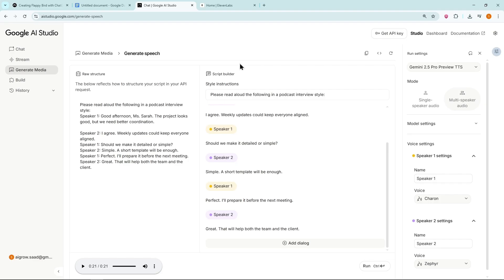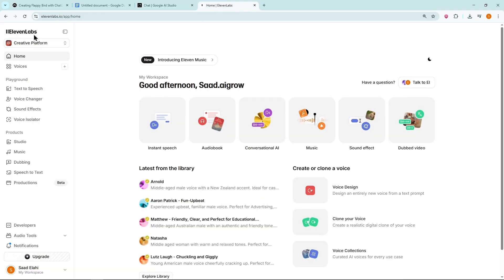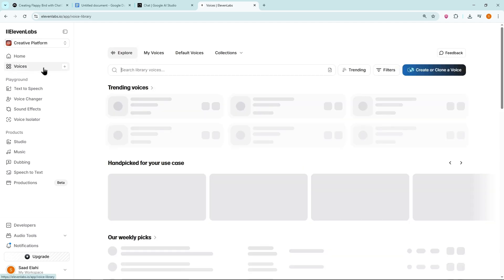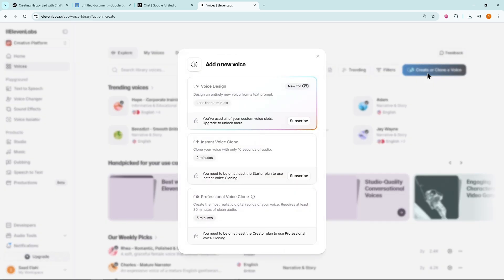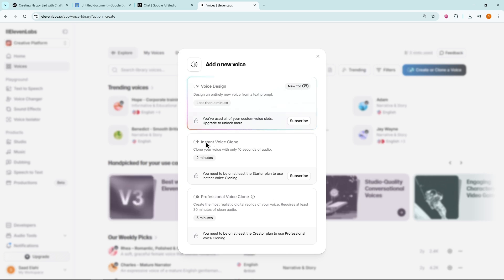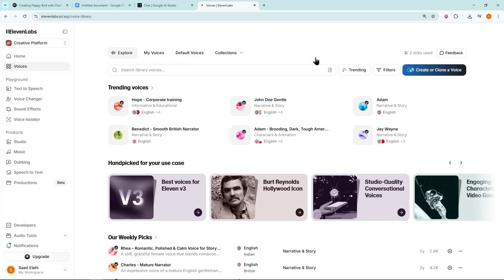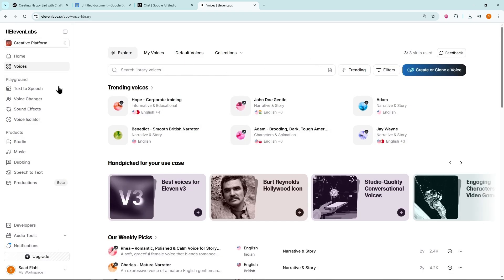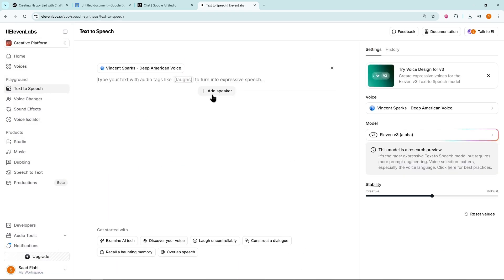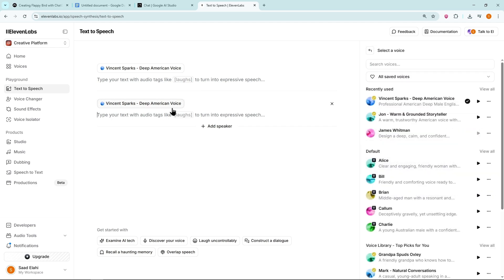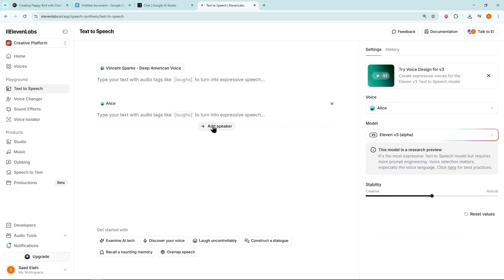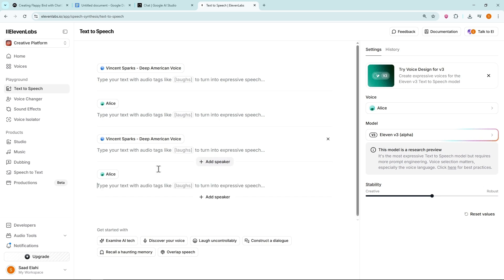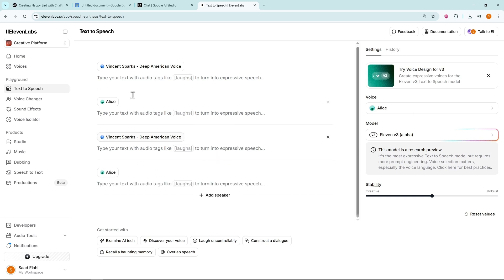Method 3. If you want to clone your own voice, open Eleven Labs. Go to Voices and click Create or Clone a Voice. You can easily clone your own voice here. It requires a subscription, but even the starter plan is enough for instant cloning. After cloning, go to Text to Speech. Click on Add Speaker. Now you can assign your cloned voice to the first speaker and choose another voice for the second speaker. This way, you can generate a full podcast with two voices, one of them being your own cloned voice.